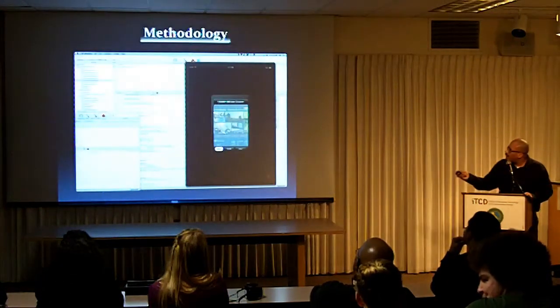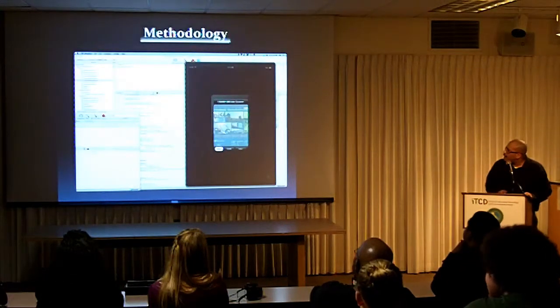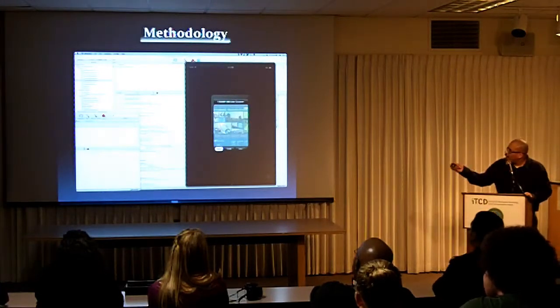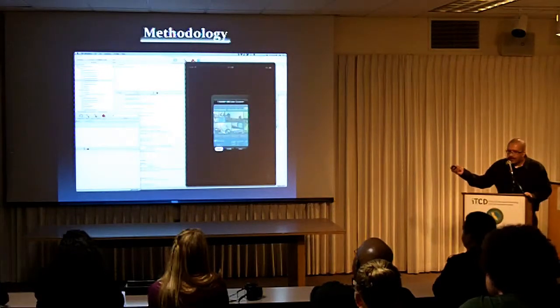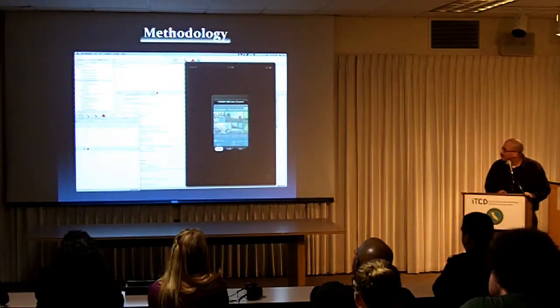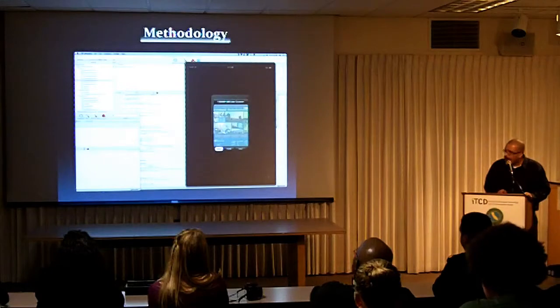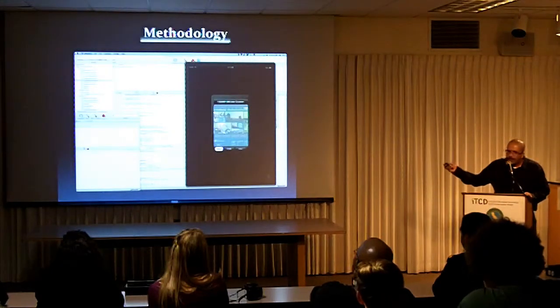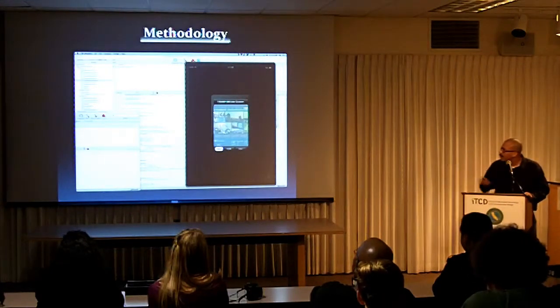And here on the screen you can see Xcode, the software I used to create the app, and you can see the application here running in the simulator on the right.